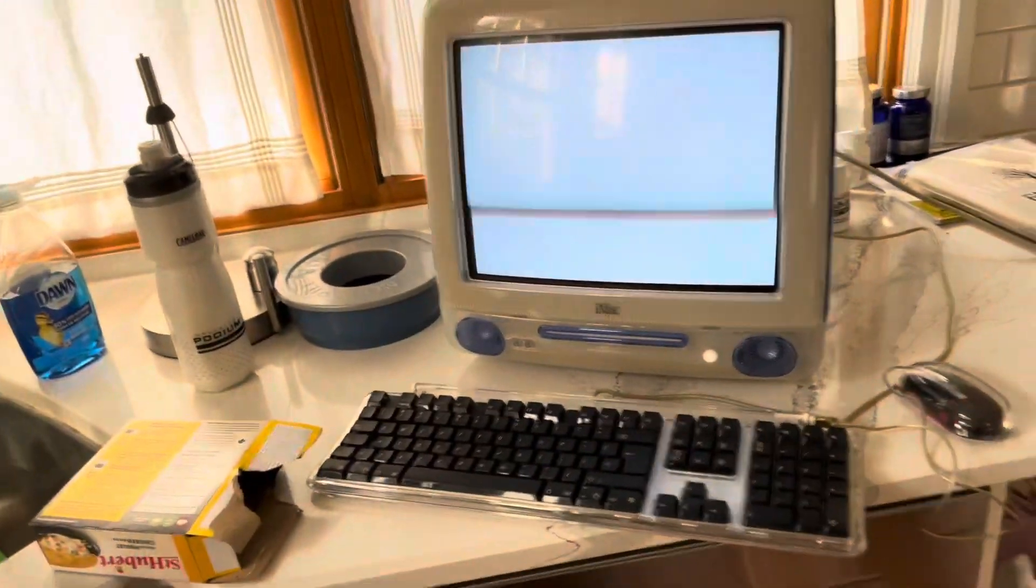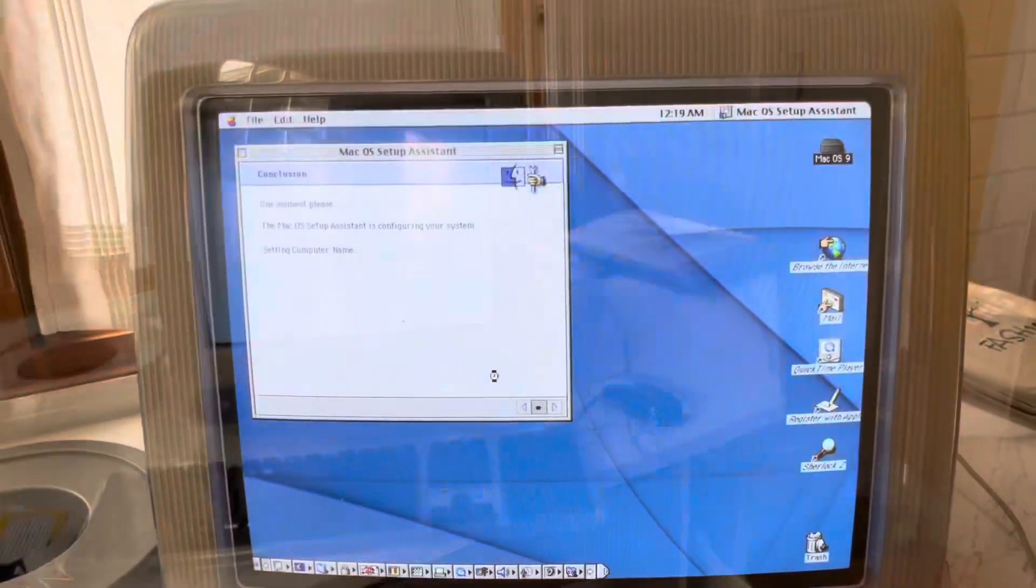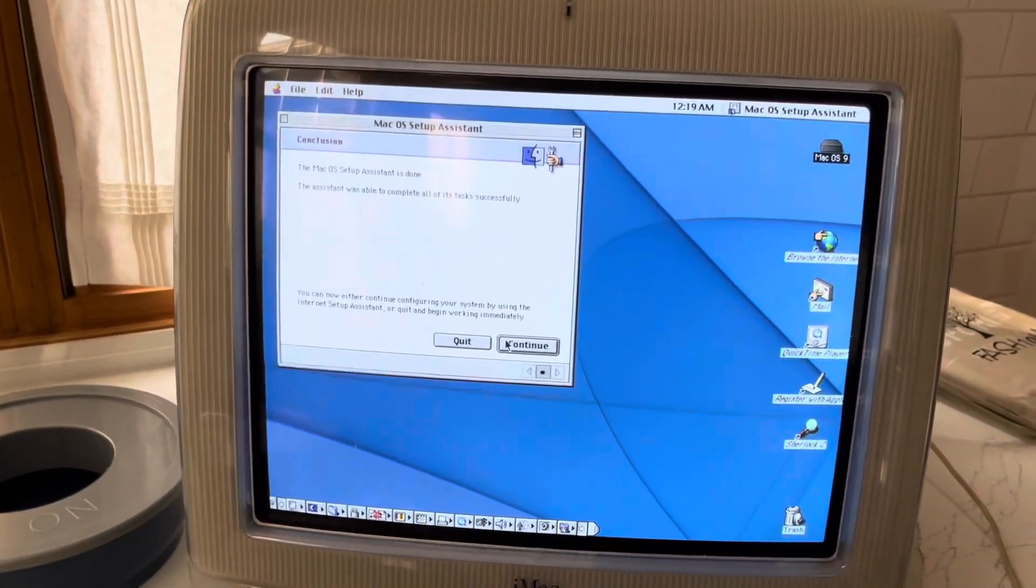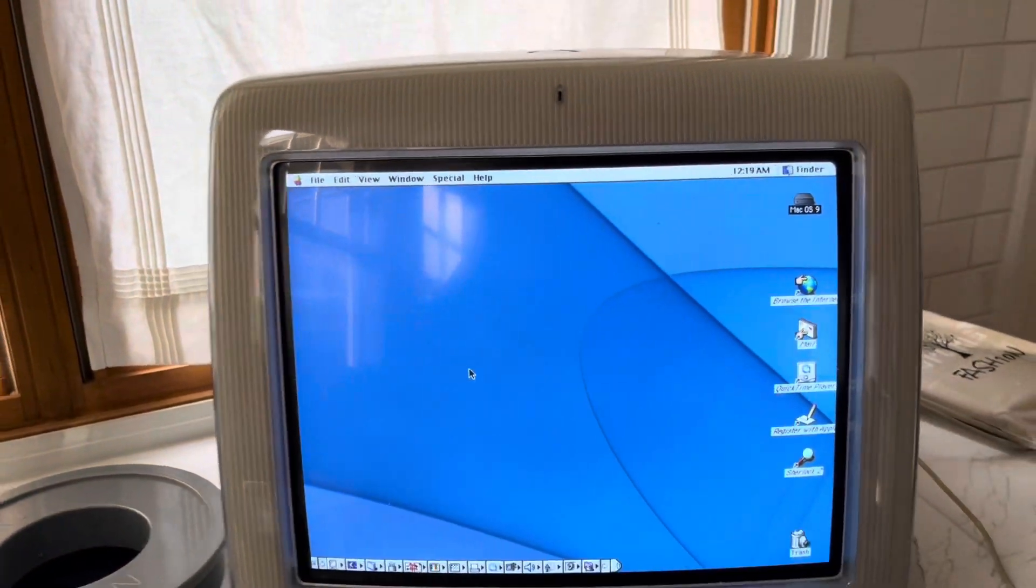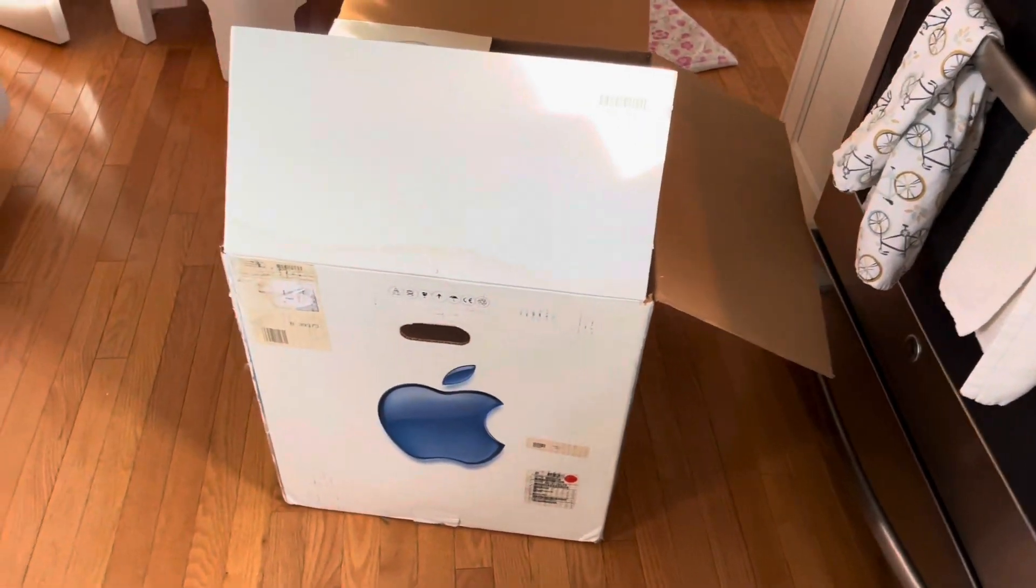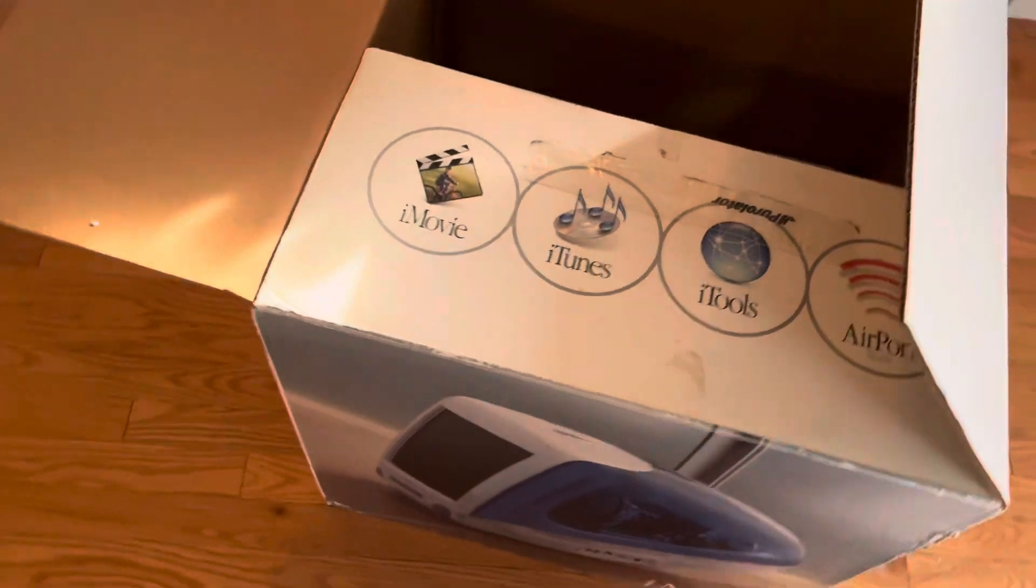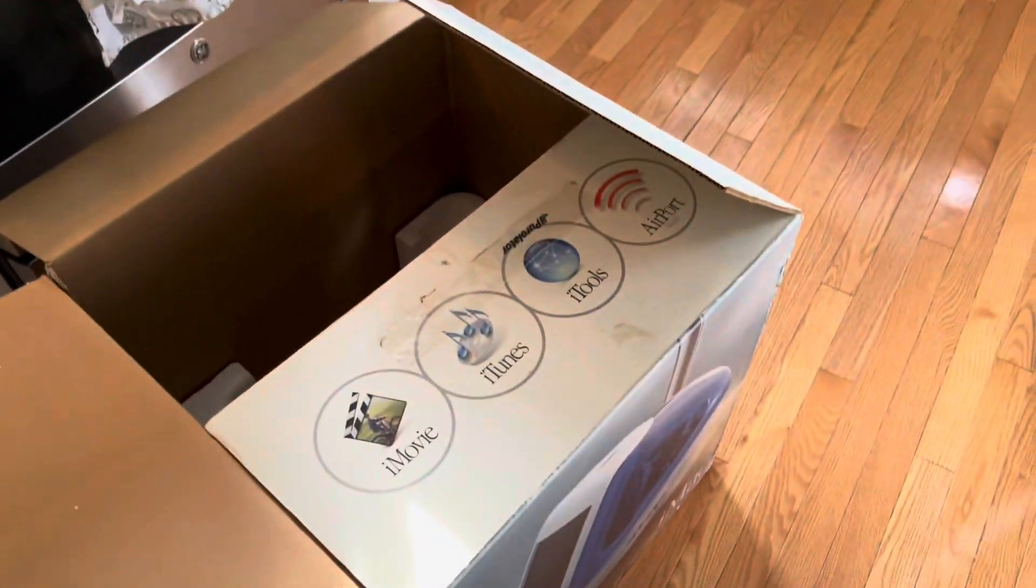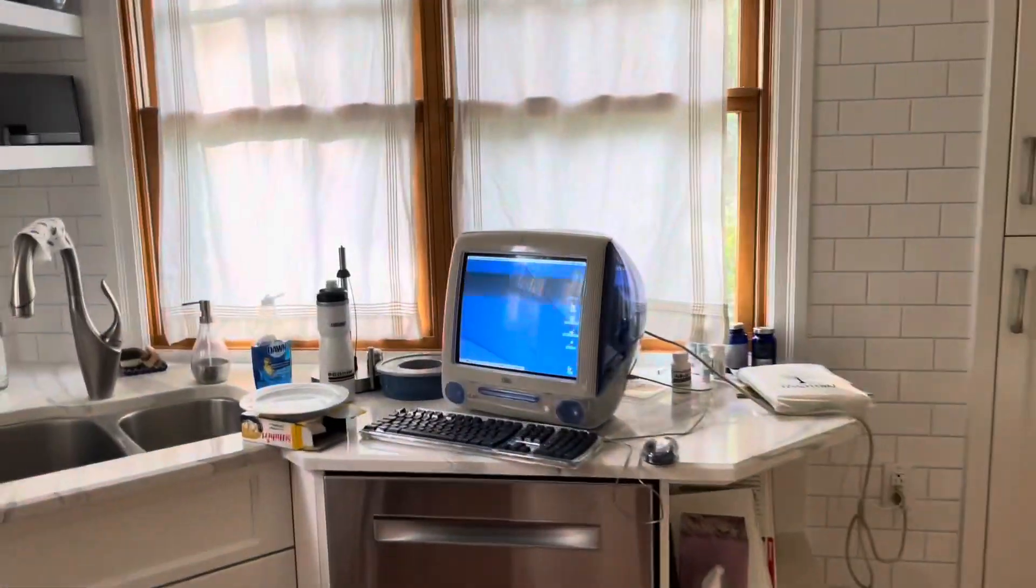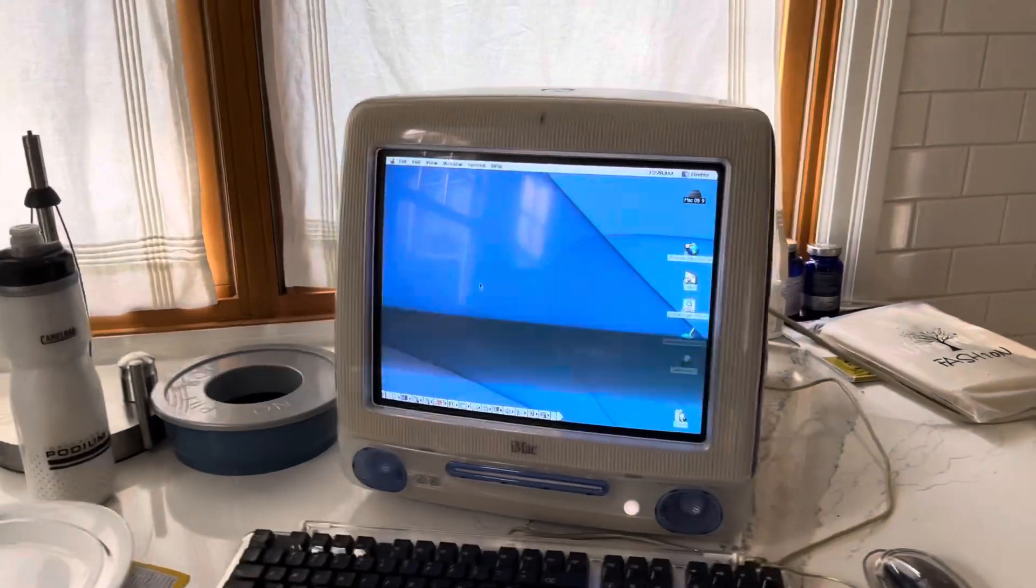All right and I just got it set up. I just finished putting in my information and that's pretty much it. I'll probably make a more in-depth video with this at some point soon probably as well as my clamshell. I'll probably do them both in one video like here's the unboxing of the clamshell and here's an unboxing of an iMac G3. But we'll see. Anyways I hope that you enjoyed this brief video and yeah I'll see you soon.